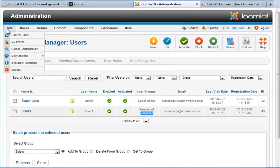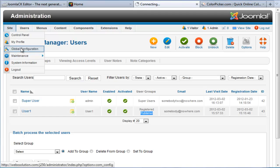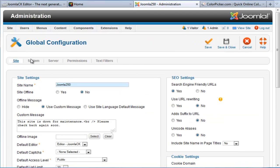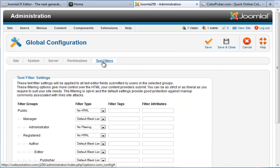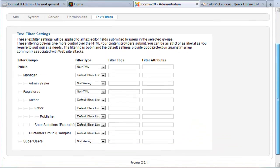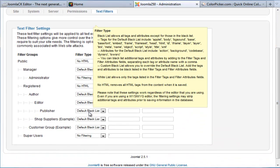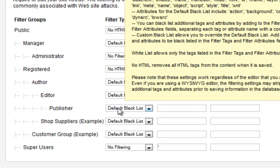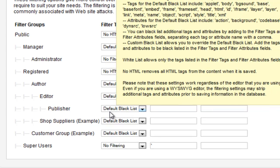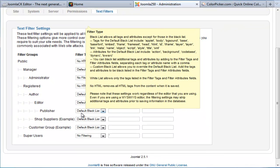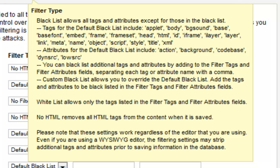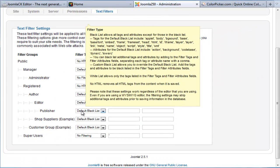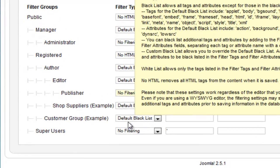Next I'm going to go to Site, then Global Configuration, and navigate to Text Filtering. I'm going to scroll down here. If I hover over, you will see that the publisher's permissions have been set to default blacklist, and that means that certain tags including iFrames are being stripped out. So I'm going to change that setting to no filtering.